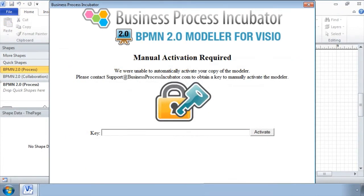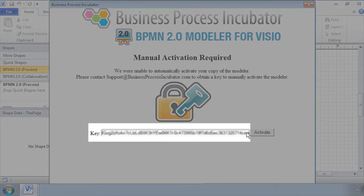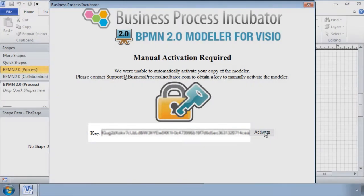Finally, you can activate the software manually if you don't have access to the internet at the time of activation. You can obtain a key by contacting our support team at support@businessprocessincubator.com. Simply paste the key received in the key field and click the activate button.